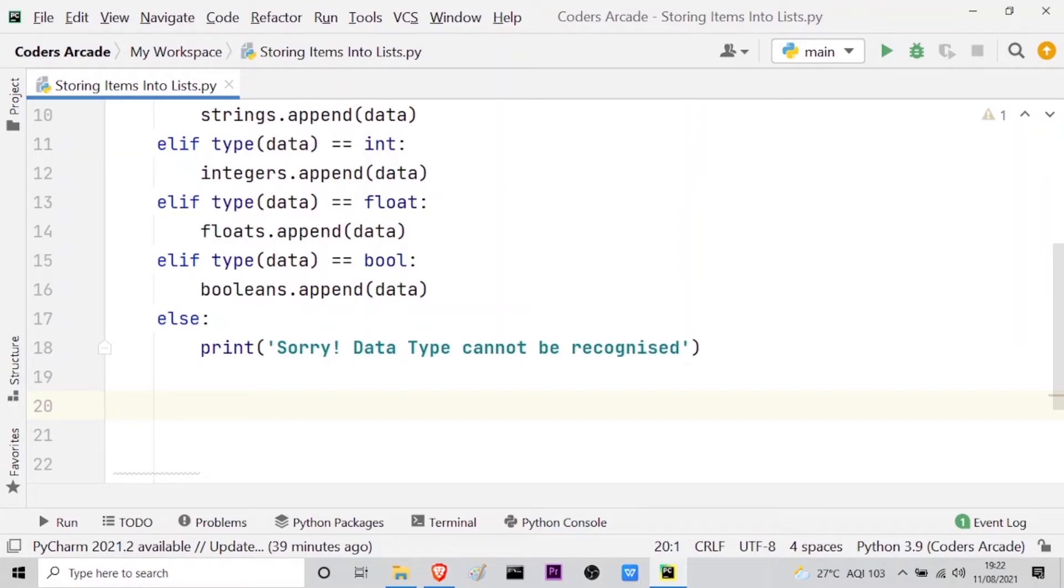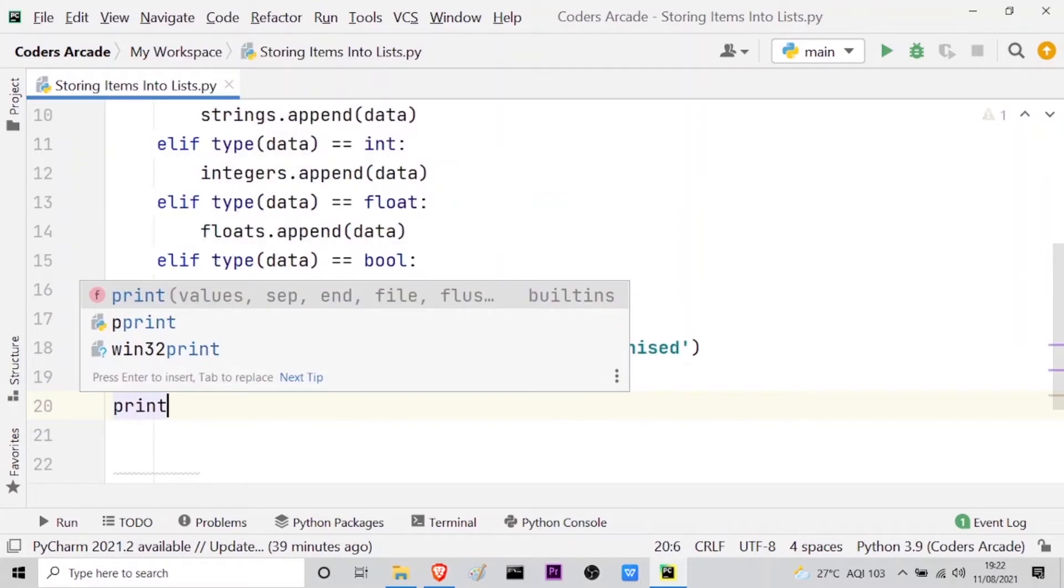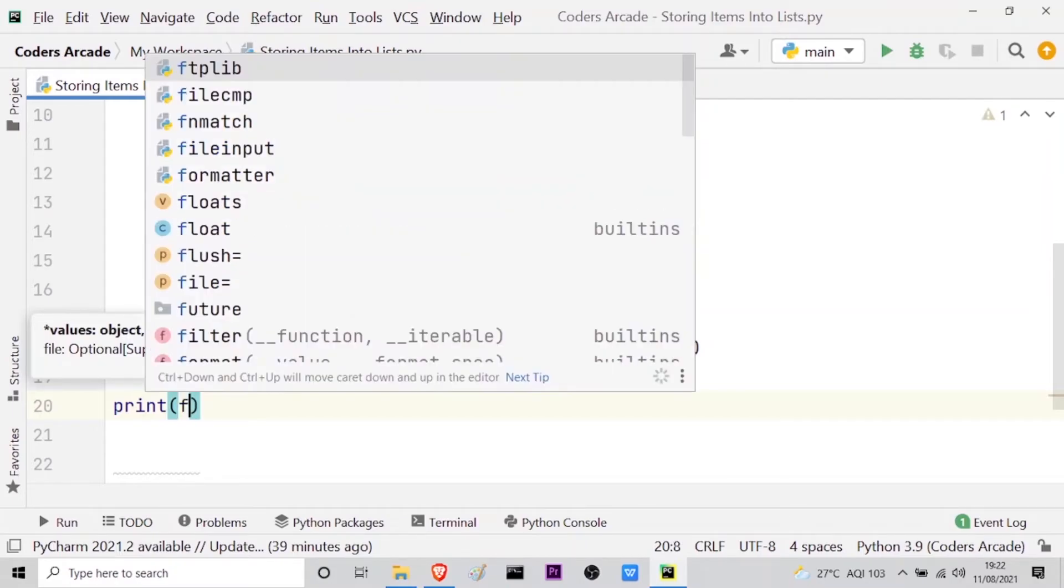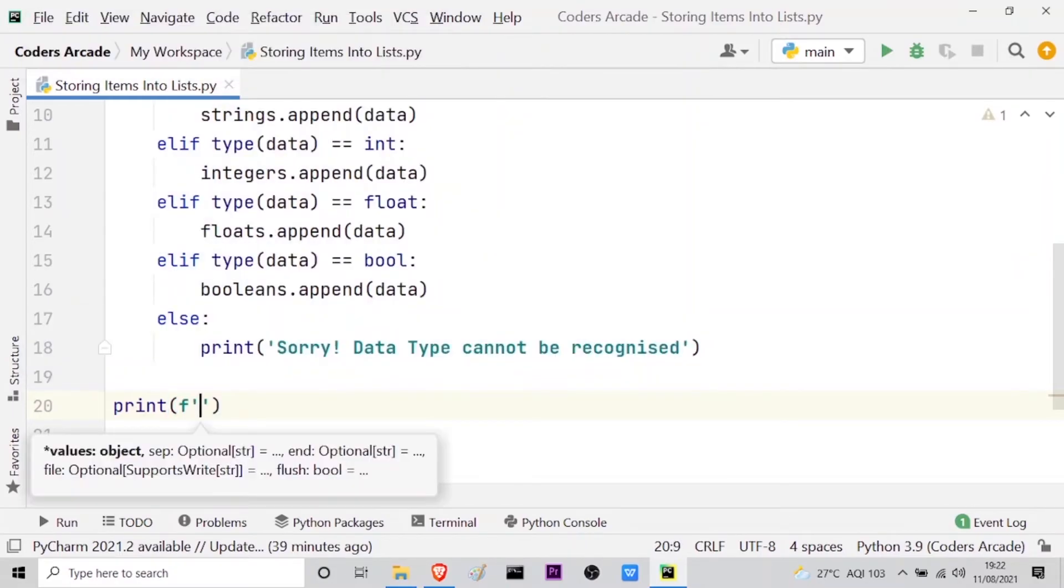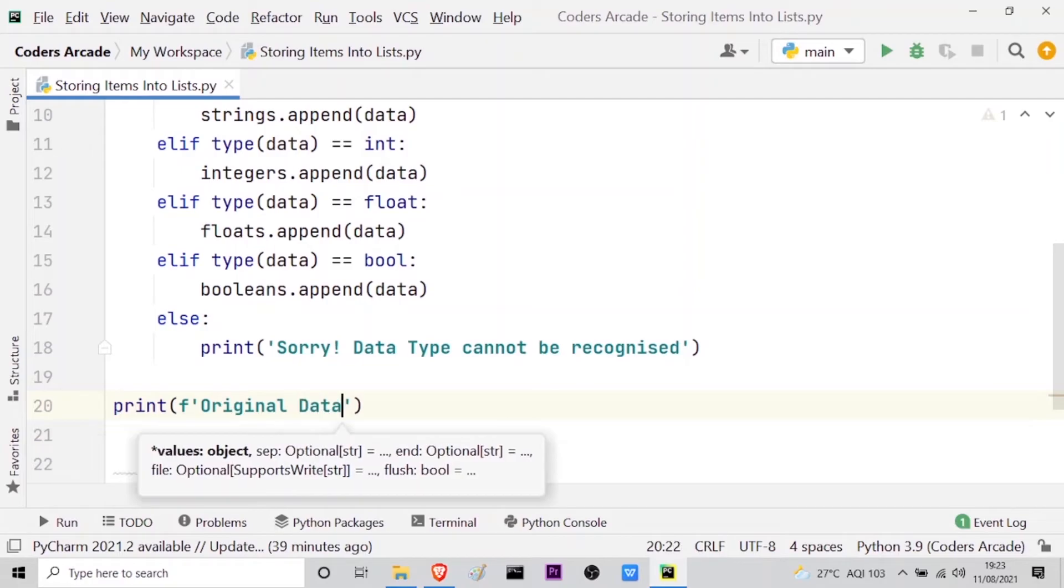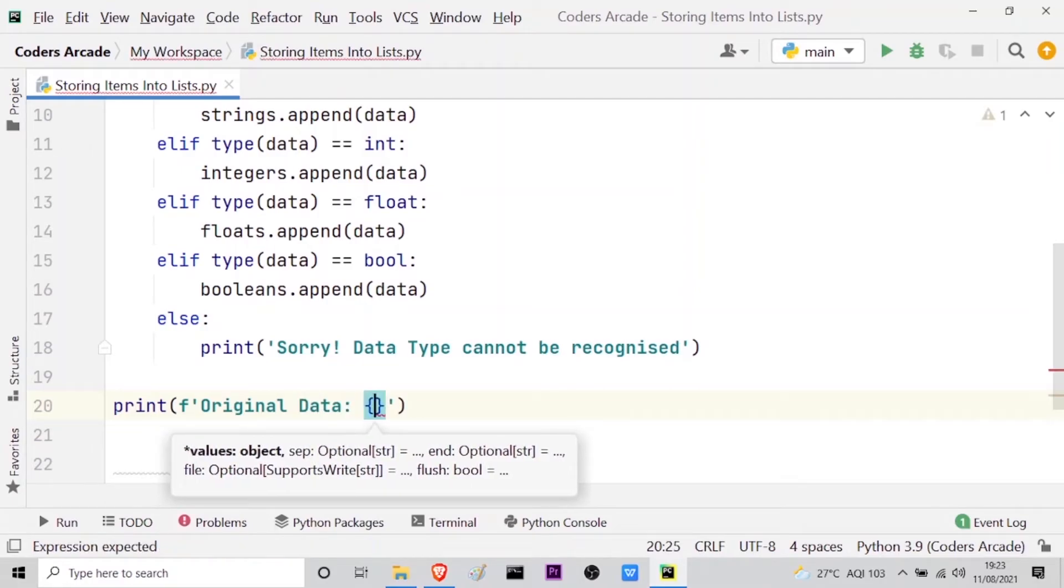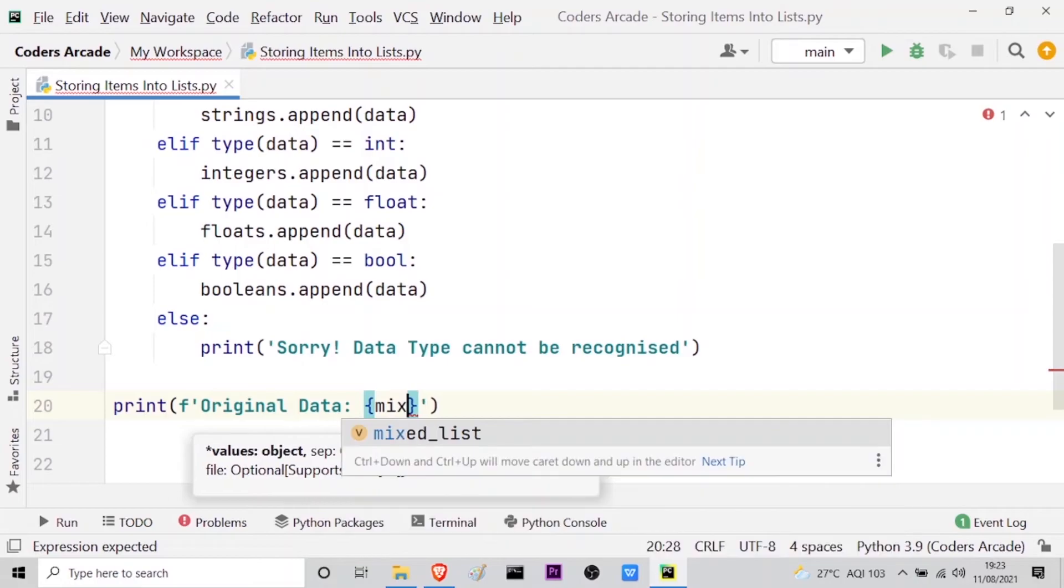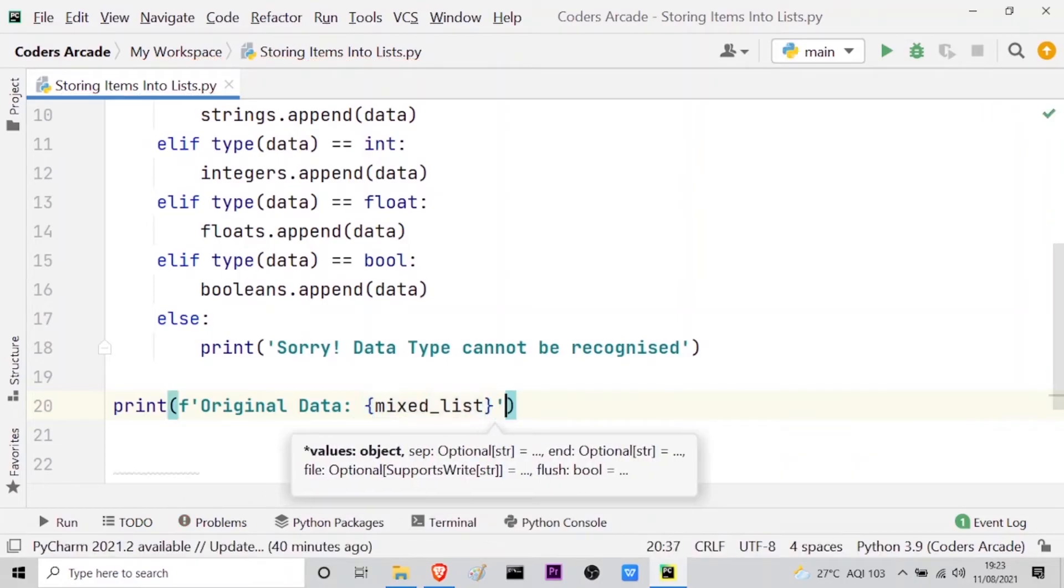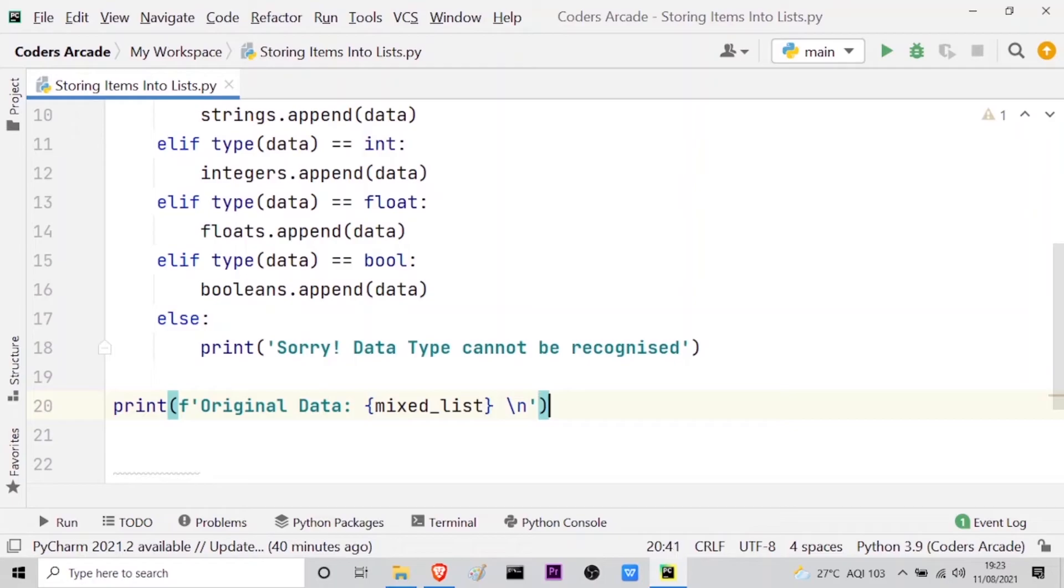So I'll use the print method or the function. Then here I will use the formatted string and let me just print the original data first. And here I have to use the placeholder so that I can call my mixed list. So this is the original data. And after that let me provide the escape sequence slash n so that I can give the control to the next line. So this is done.